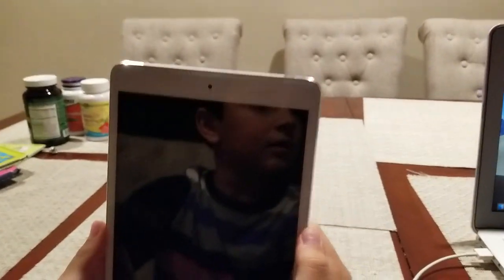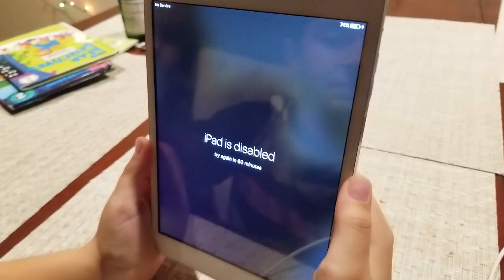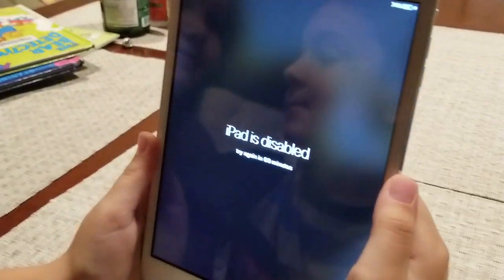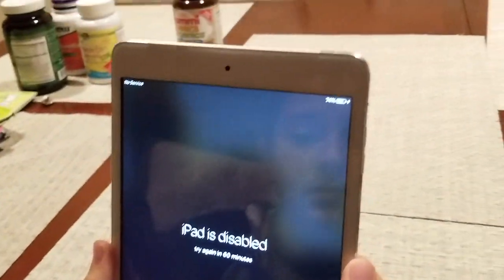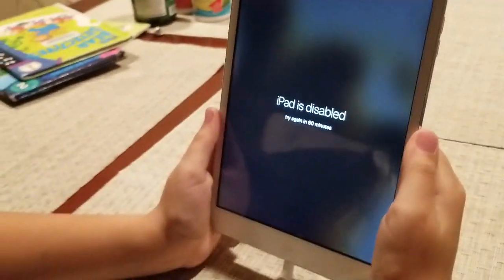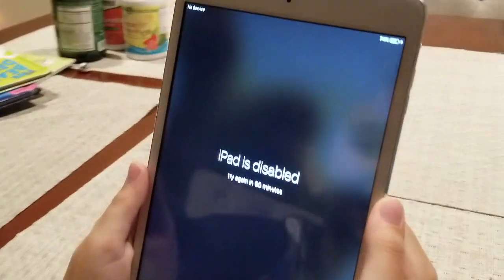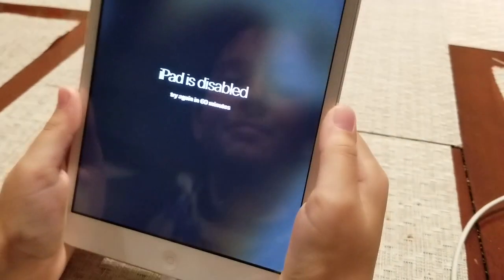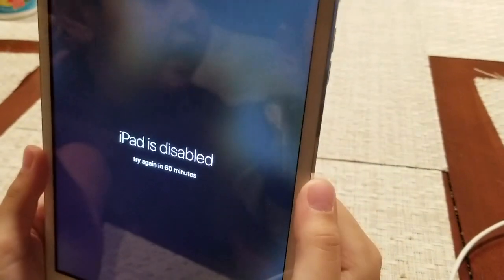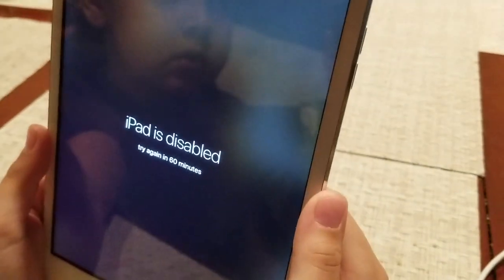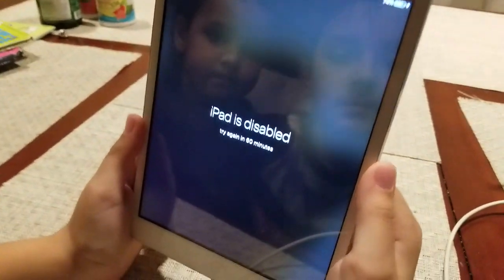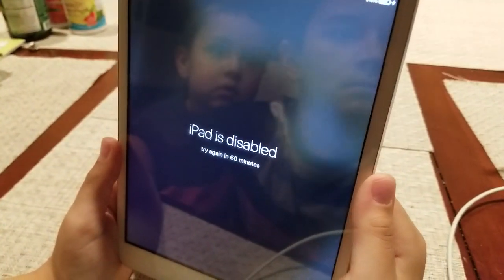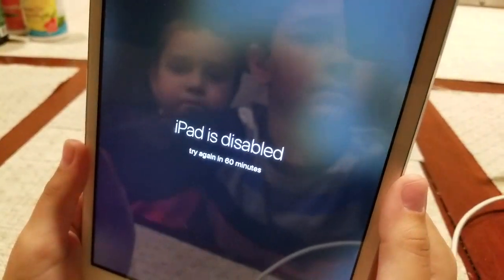Alright guys, so this is how you do it. We found this iPad that hasn't been used in a while and now we don't have the password. We need to figure out what the password is, but we don't really care what's on it because everything's going to be deleted. So how do you get inside an iPad that is disabled?